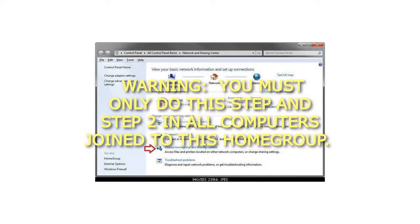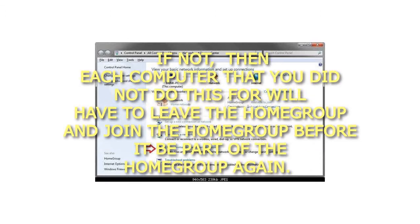You must only do this step in Step 2 when all computers join to this home group. If not, then each computer that you did not do this for will have to leave the home group and join the home group before it be part of the home group again.